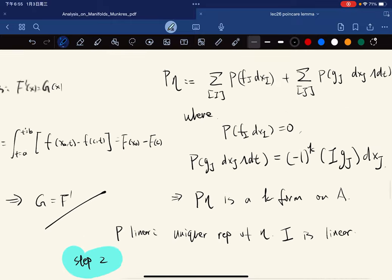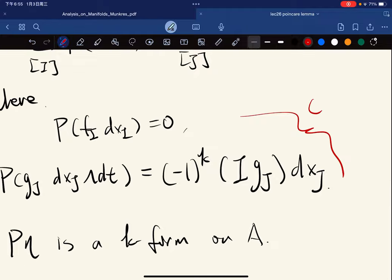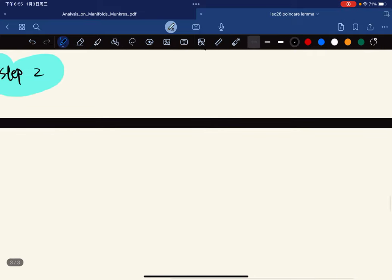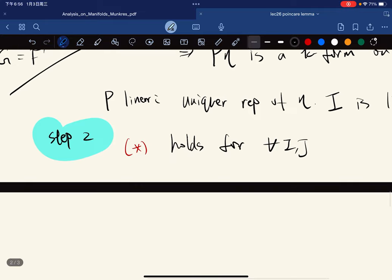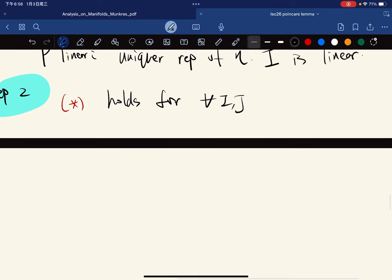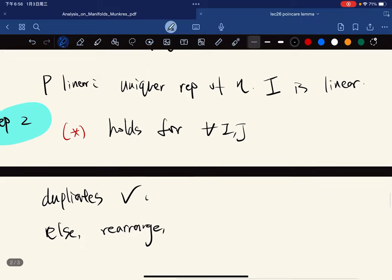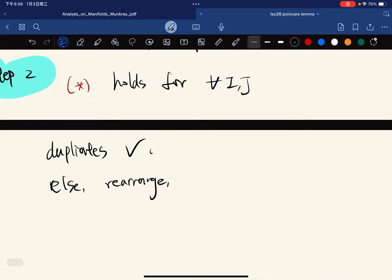For step two: let us mark those two formulas with a star. Because we're assuming ascending tuples, we're going to show that these formulas hold for any tuple. This is easy because if there are duplicates the expression vanishes — otherwise we rearrange using the wedge product and they differ by a sign.